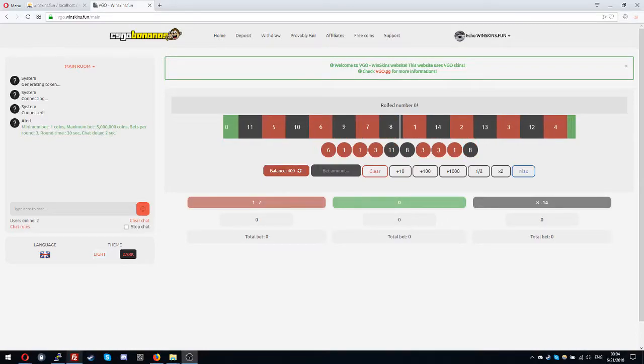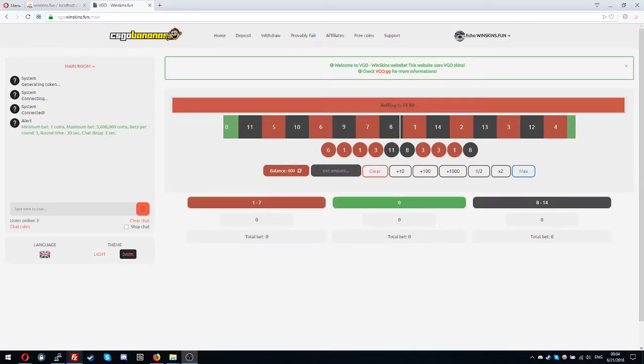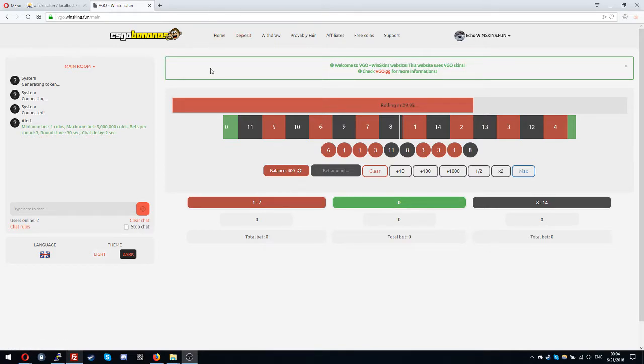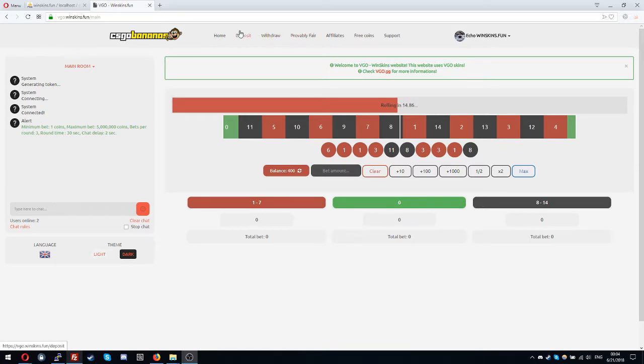Hello and welcome to a video about the new system VGO. So I made this website that works with VGO. It's Polygon but yeah it works with VGO.